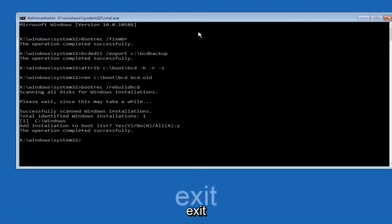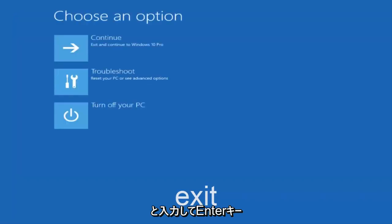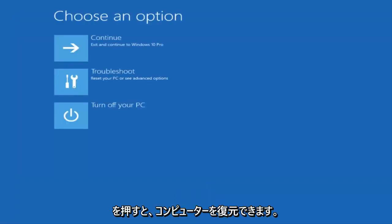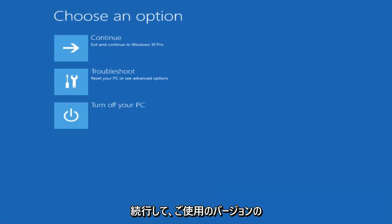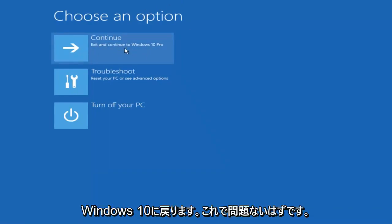Now we want to type exit and hit enter. And then at this point you can restart your computer or just continue and exit to your version of Windows 10 and you should be good to go. So I hope this brief tutorial helped you guys out and I will catch you in the next tutorial. Goodbye.